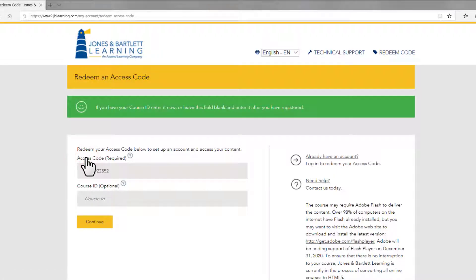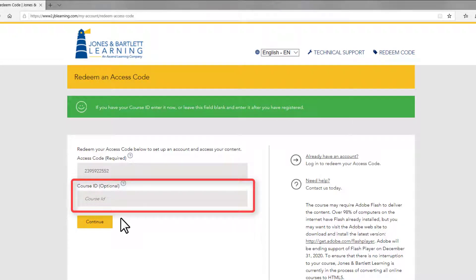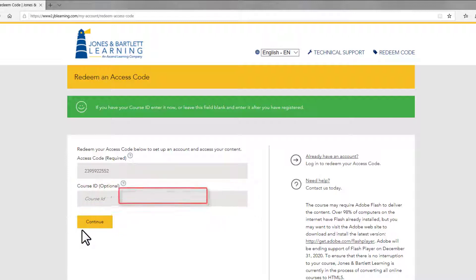The next page gives you the option of entering your course ID before continuing with the code redemption process. You can get your course ID from your instructor. If you do not have your course ID, you can leave this section blank. Either way, hit Continue to proceed.